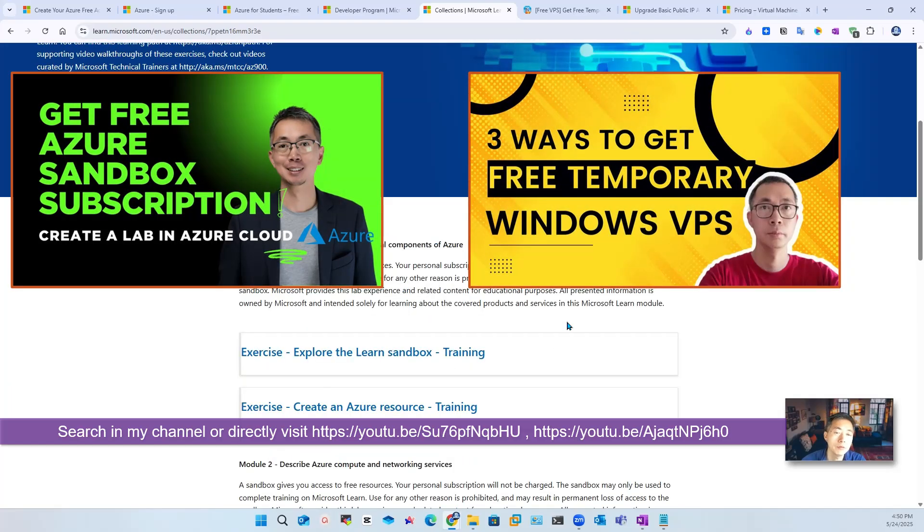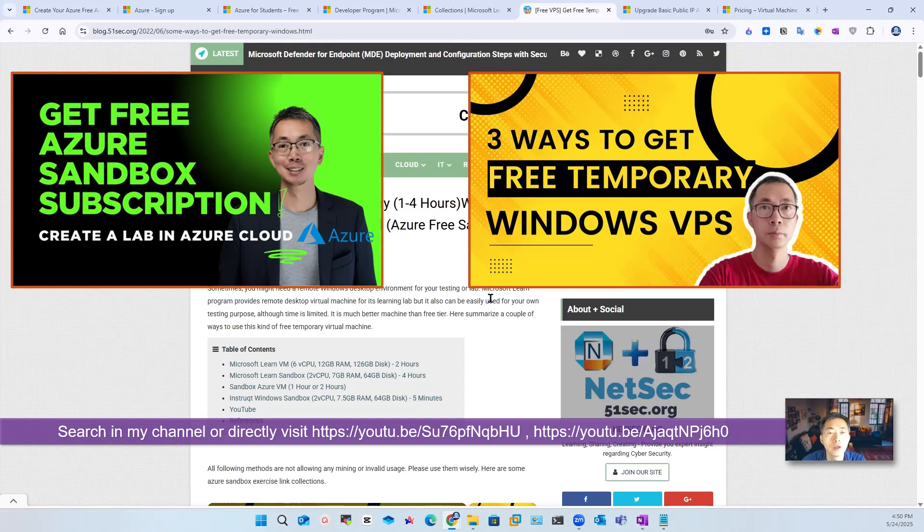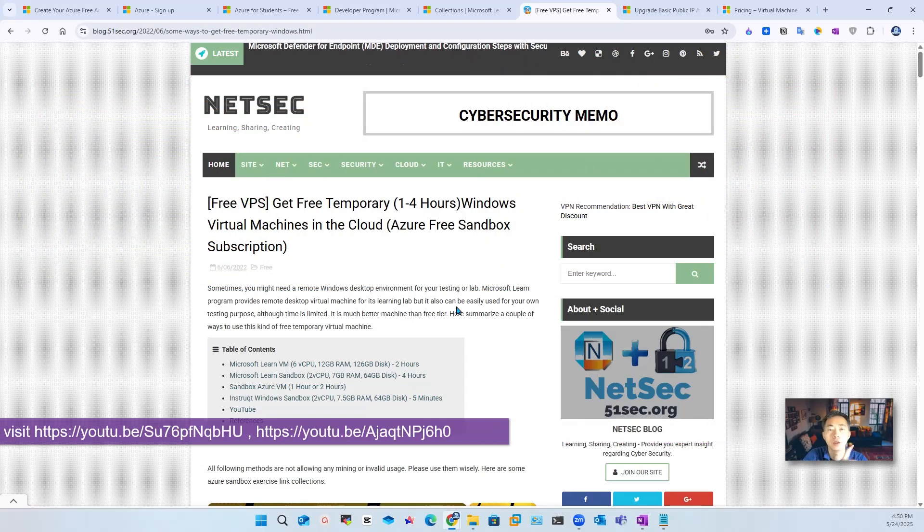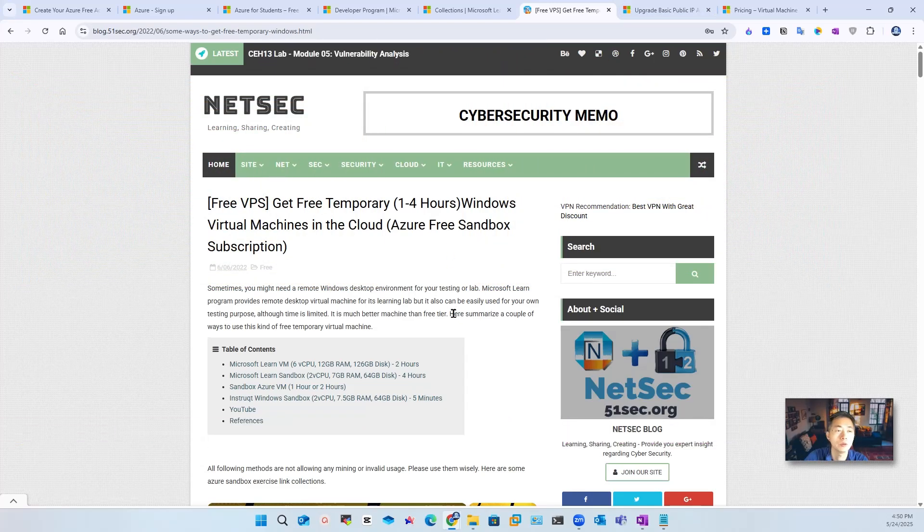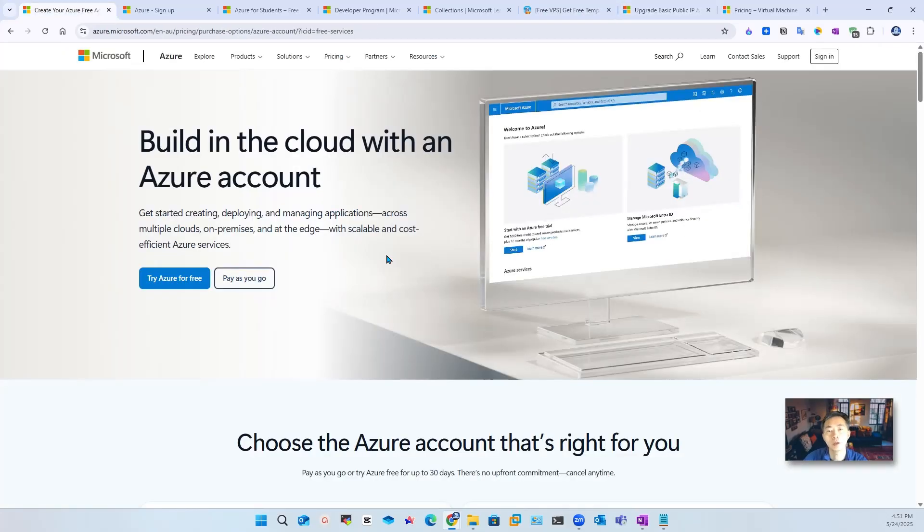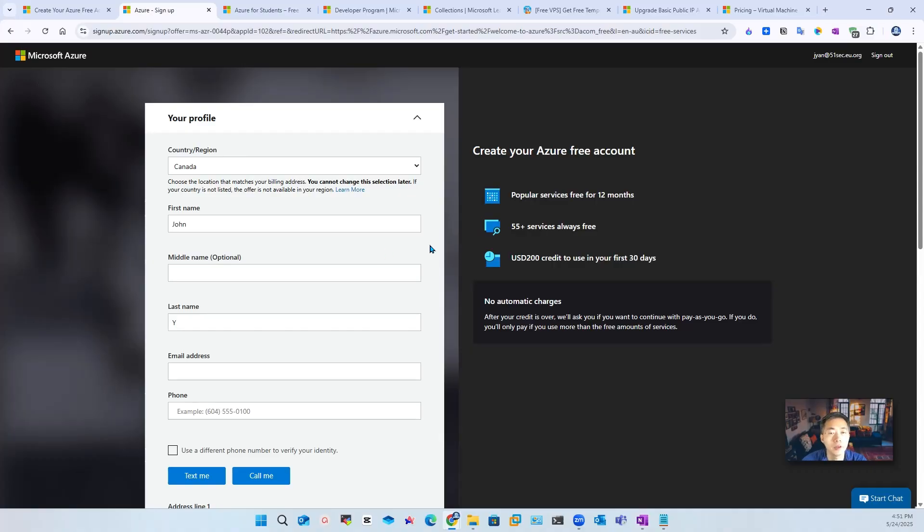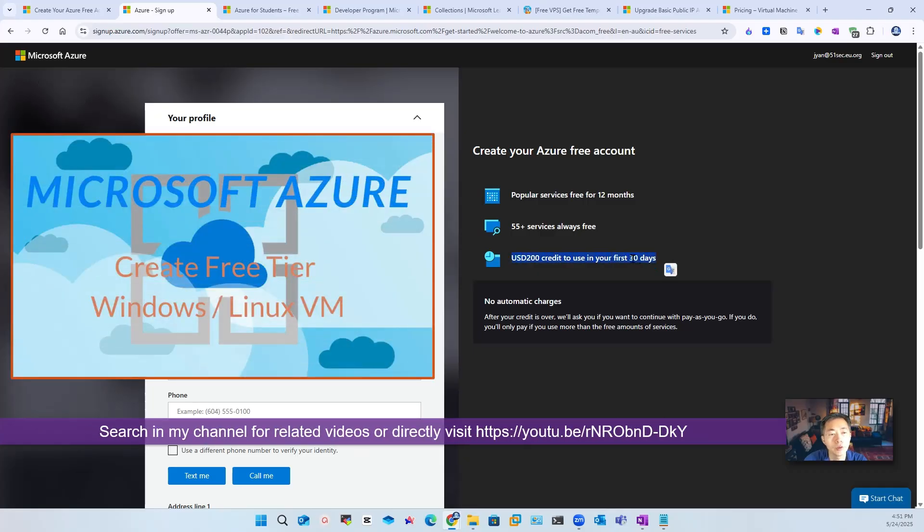I do have some videos and posts to show you those basic things, how you can get free accounts. Check those videos and blog posts under this video to get more information. For this video, I'm going to assume you already signed up a free Azure account, which requires a credit card, your personal information to be verified, and then Microsoft gonna give you $200 US dollar credit to use for the first 30 days. After that, you can use those popular services for 12 months.